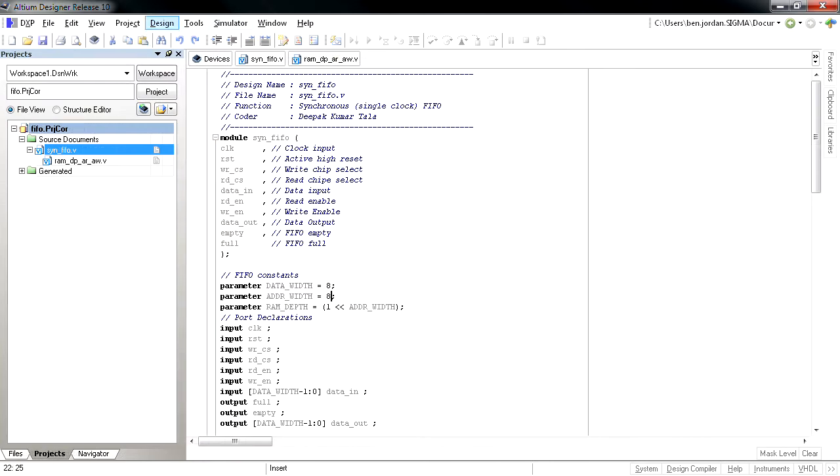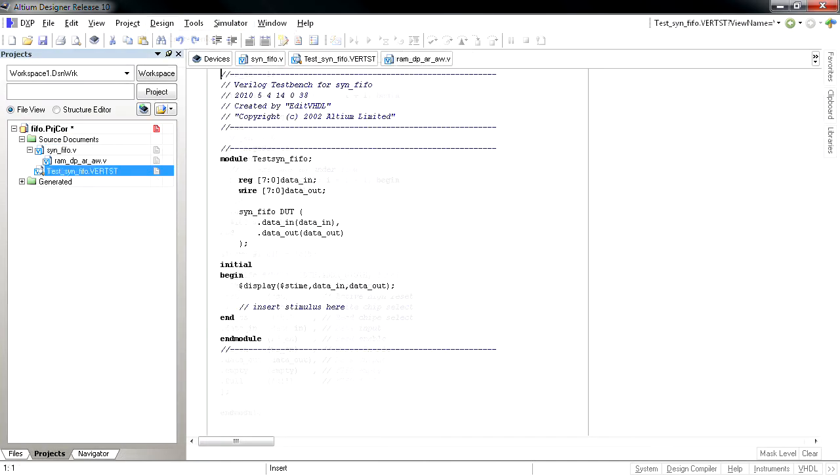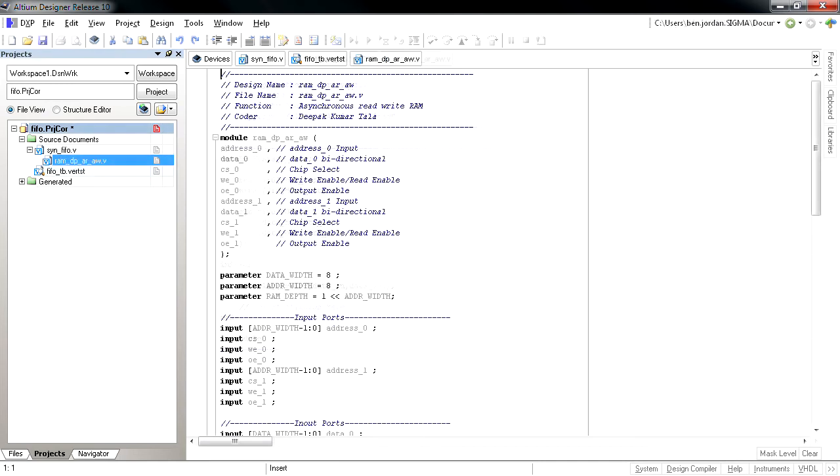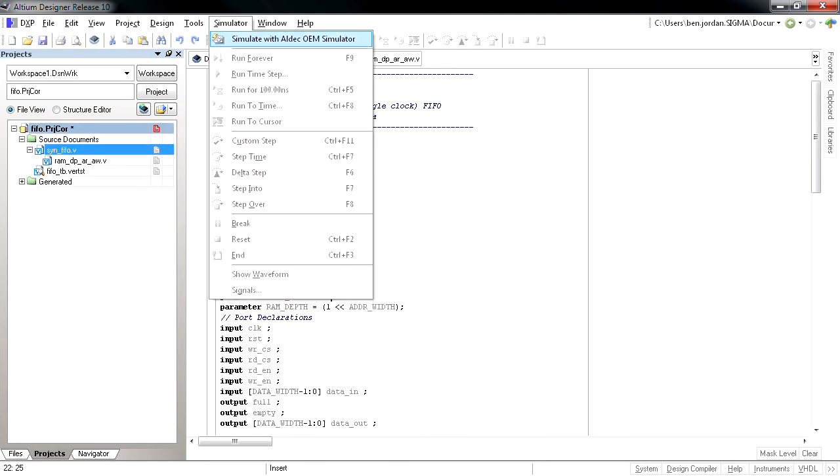You can still create test benches within Altium Designer from the schematic or HDL documents. Launching the simulation is also done from the Simulation menu.